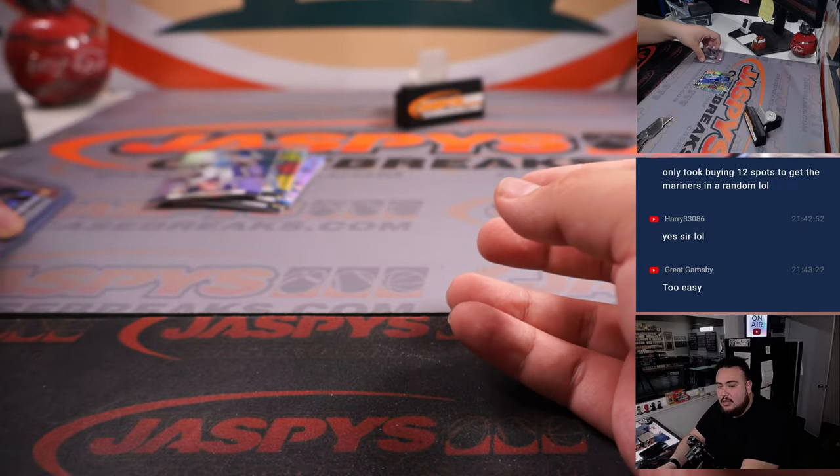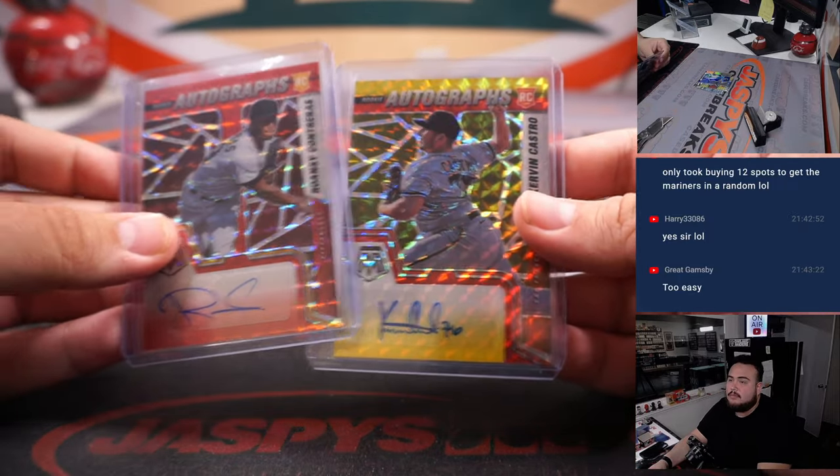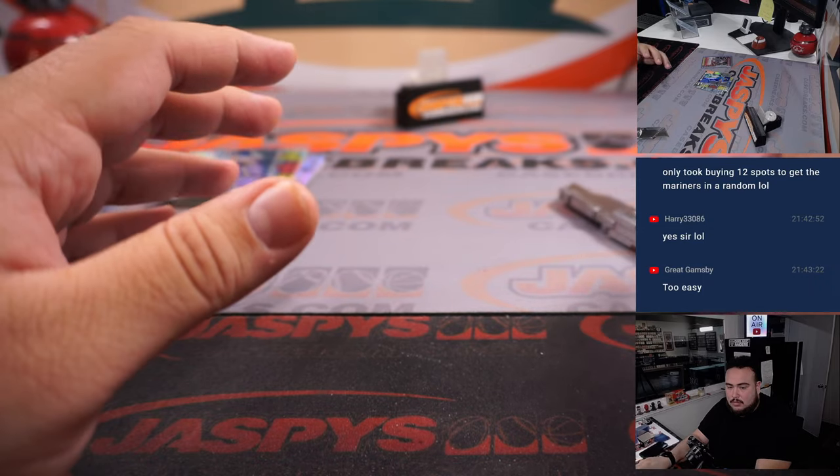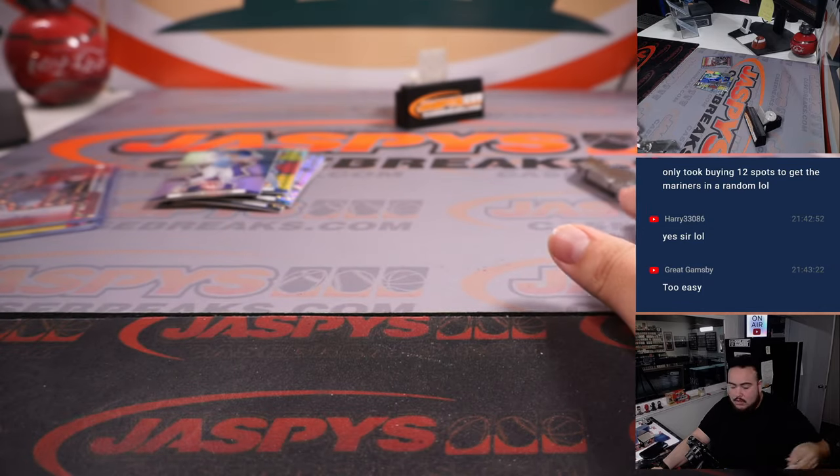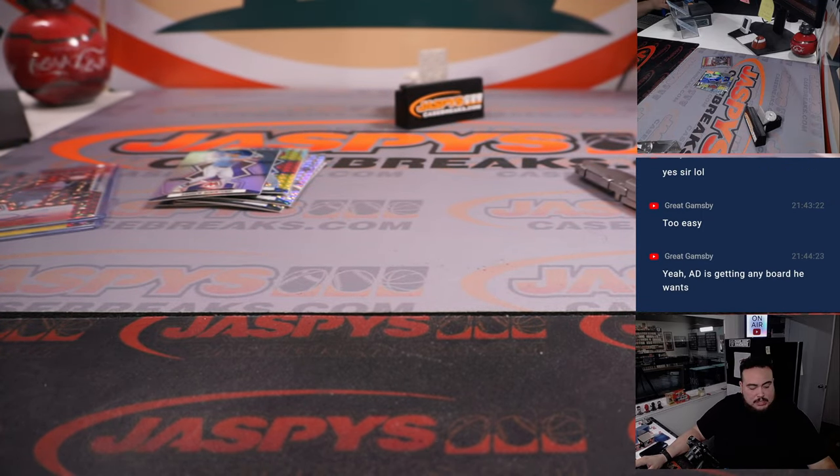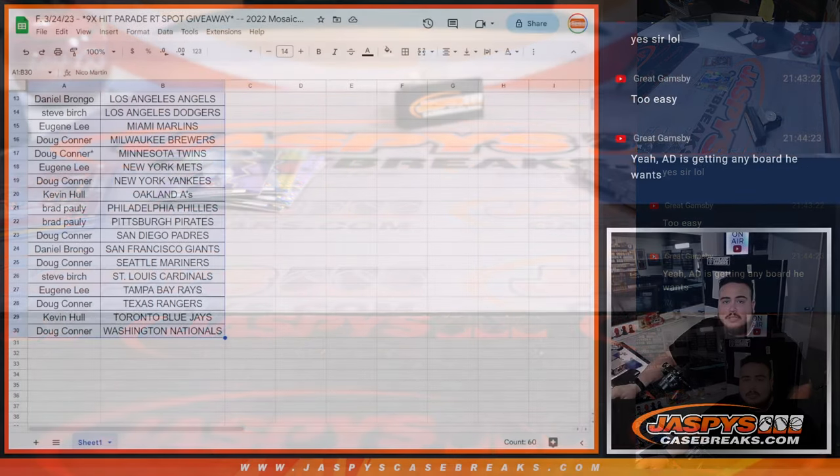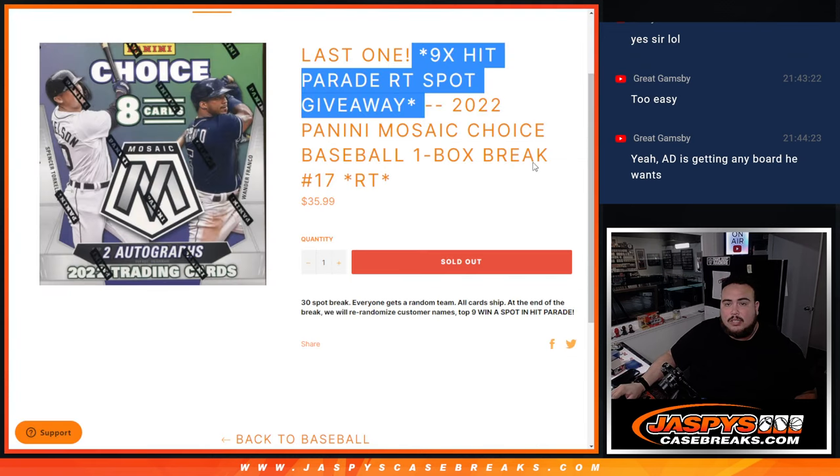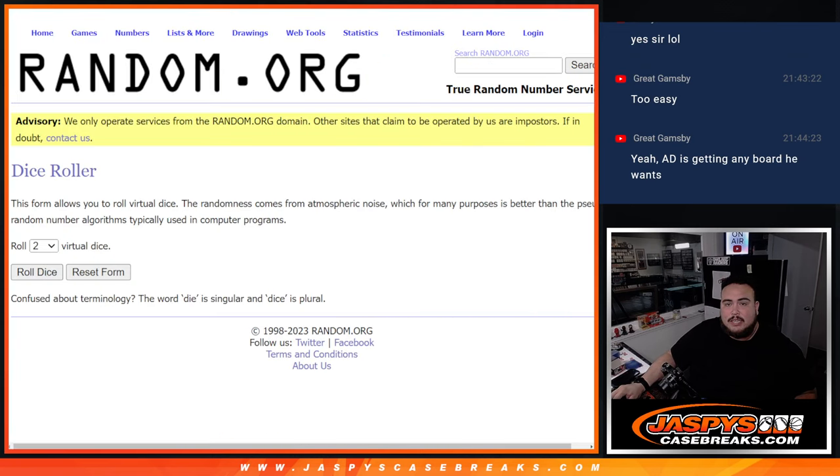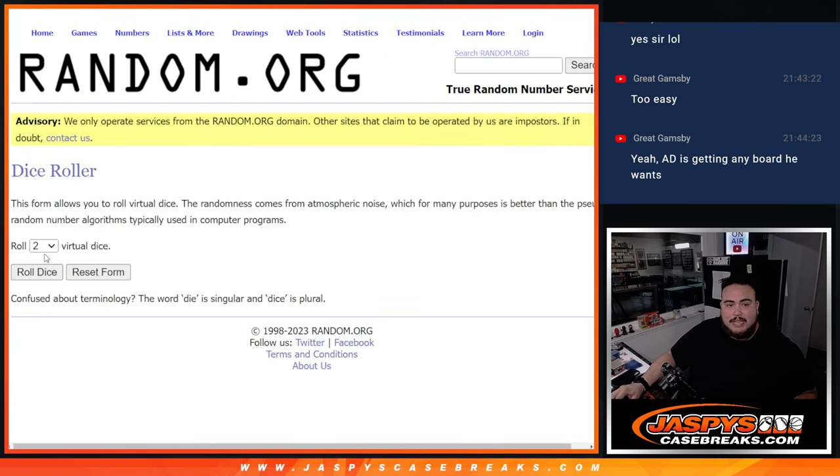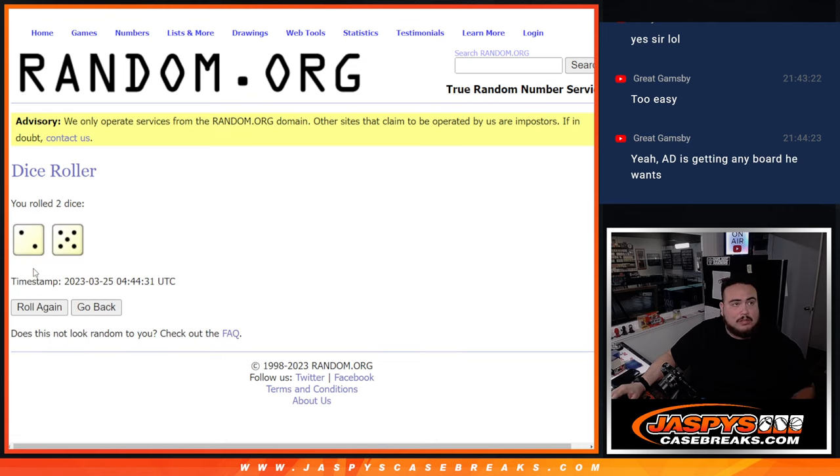All right guys, so there you go. Switching scenes now though. Let's do the giveaway. So last one here. Nine. Top nine get in. Roll. It is a 2 and a 5. Seven times again. Here we go.